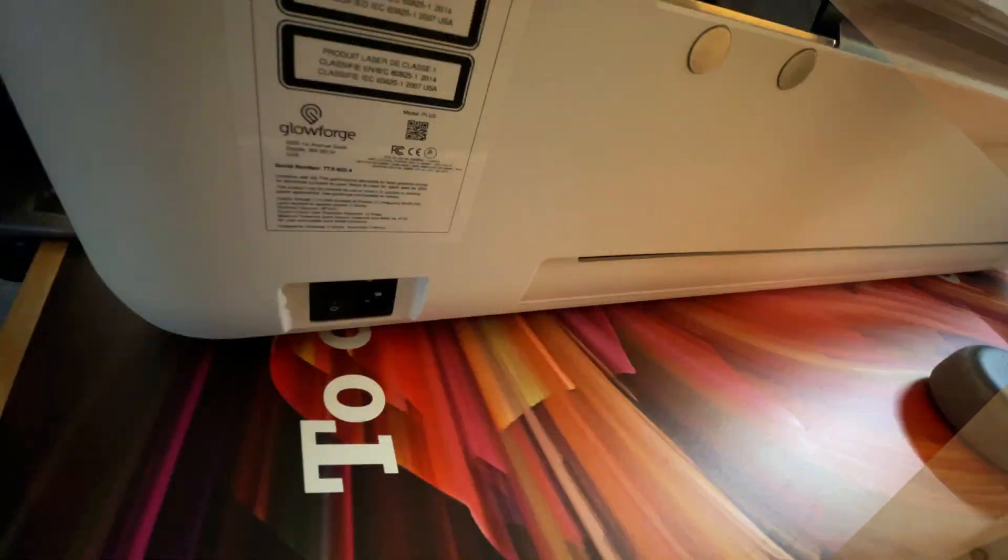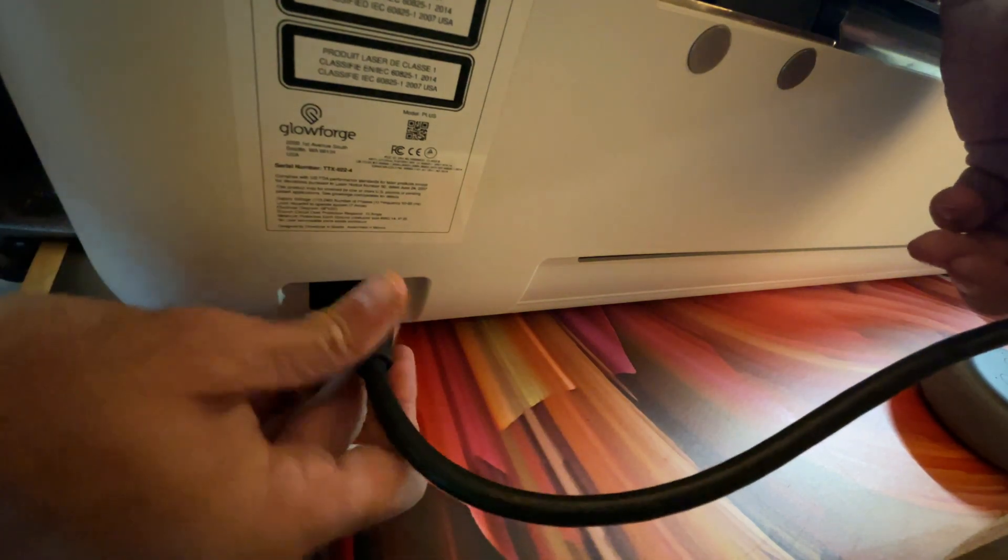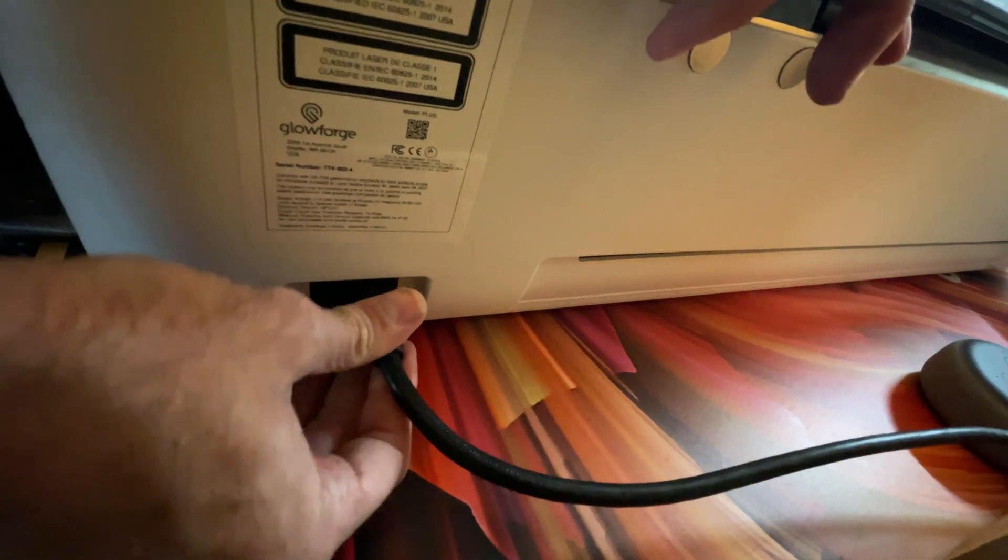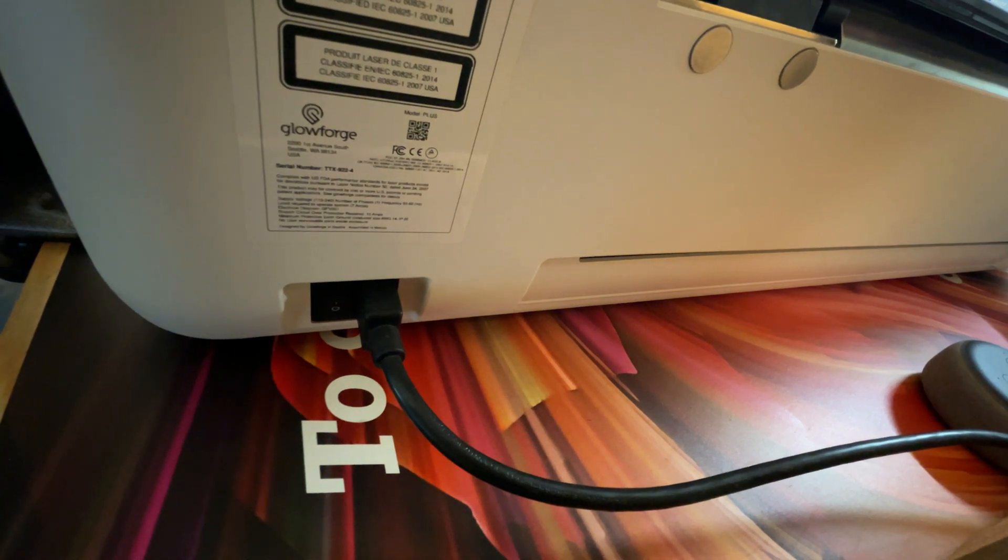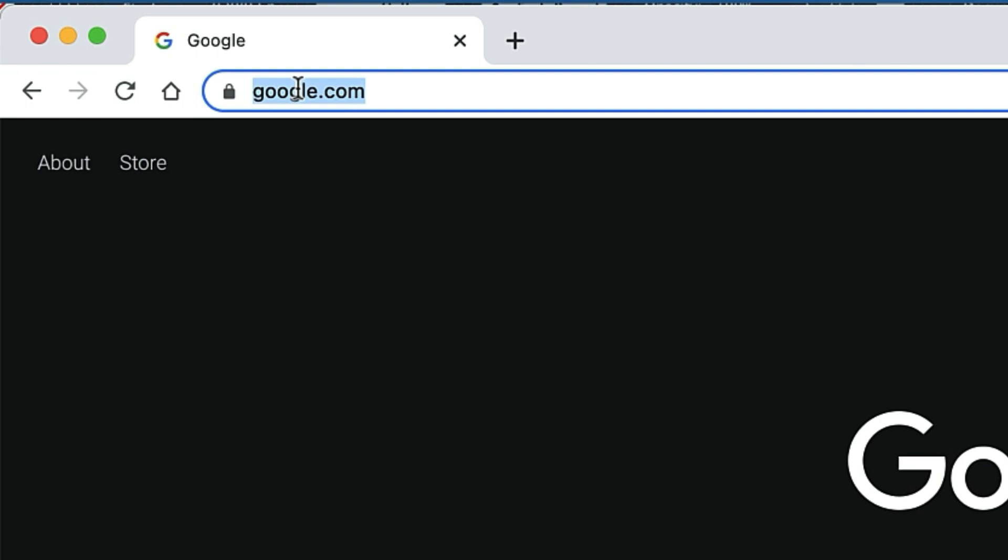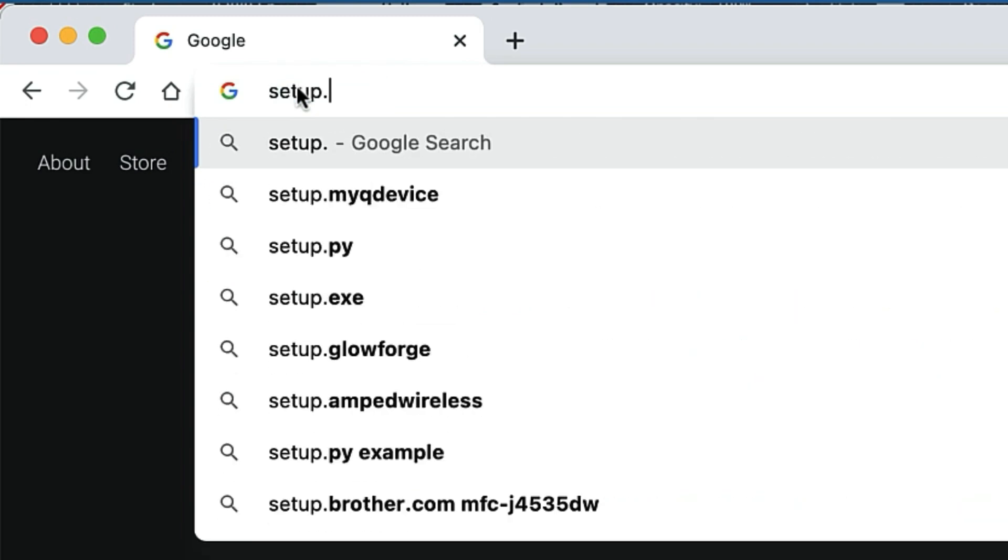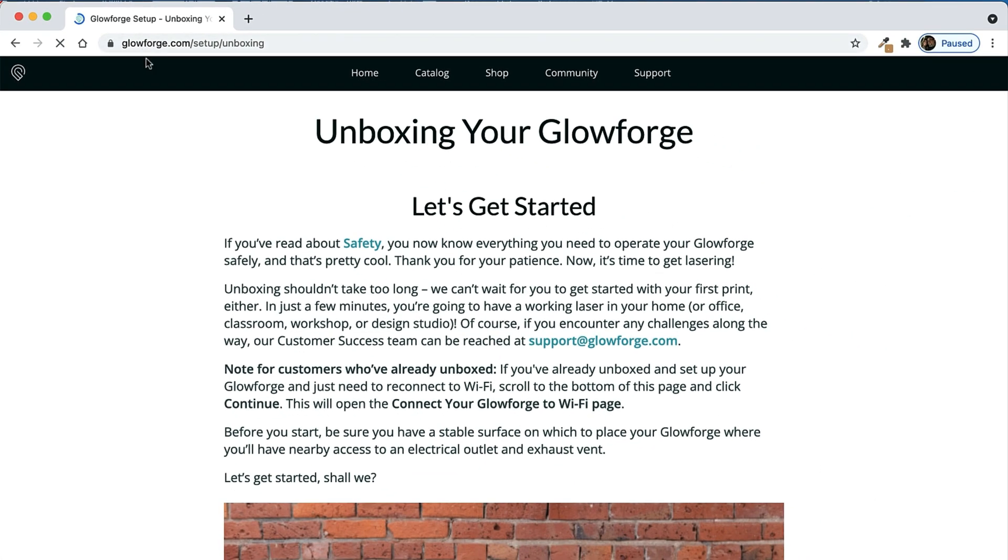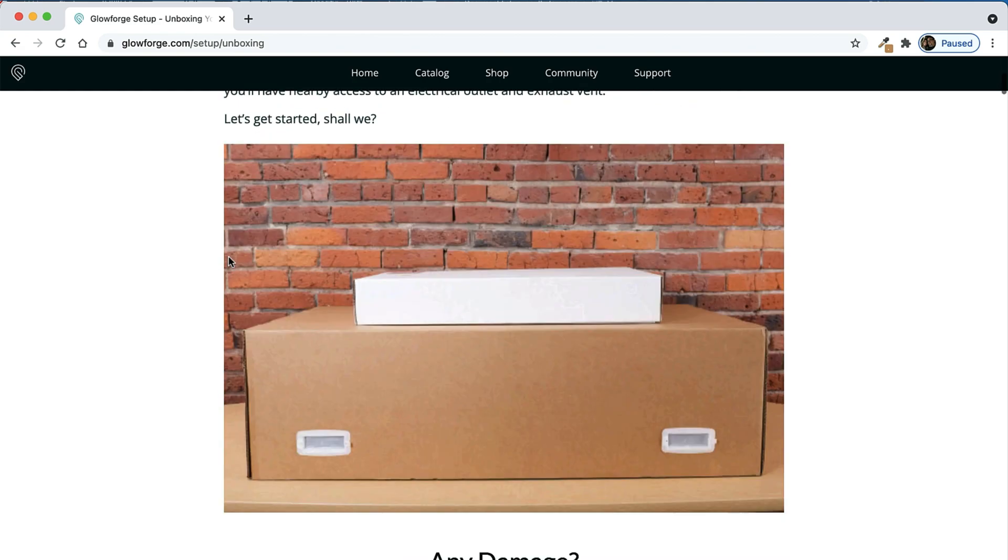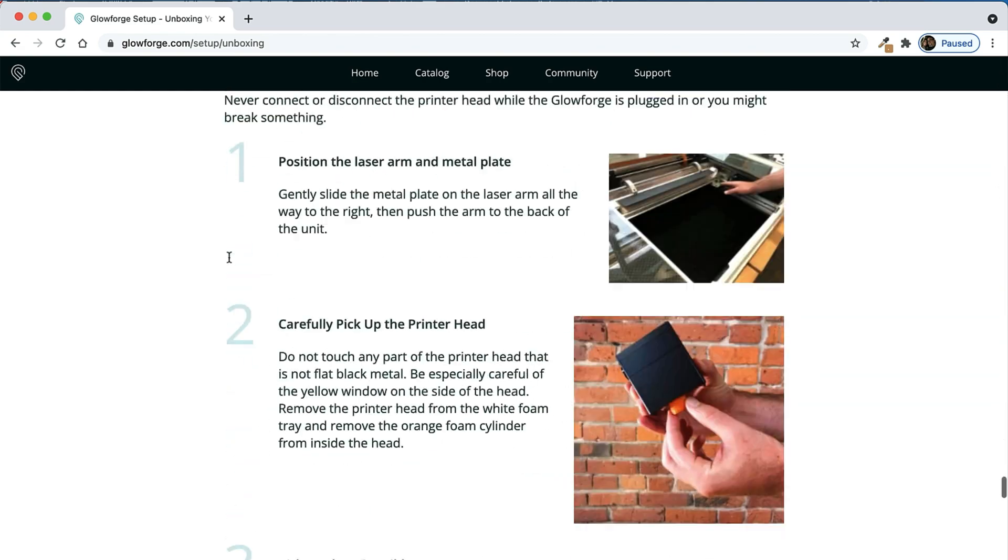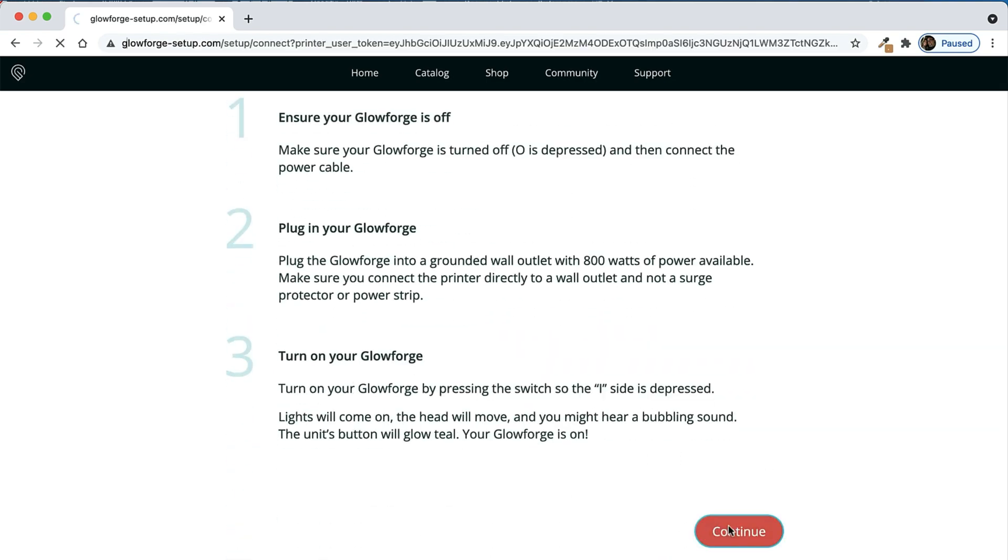Now we're ready to plug in the Glowforge and turn it on, so just attach the power cord in the back there and flip the switch that's right next to the plug. Now we're finally ready to start connecting this thing to the internet, so go to your computer and type in setup.glowforge.com. Then you'll see a page like this that says unboxing your Glowforge at the top, which we've already done, and then scroll all the way down to the bottom and click the red continue button.